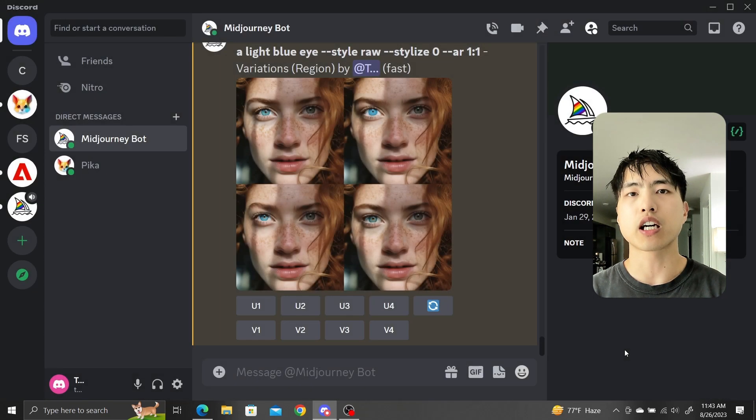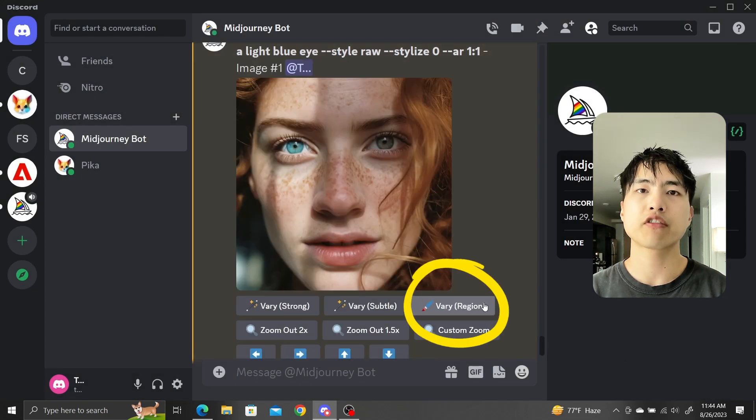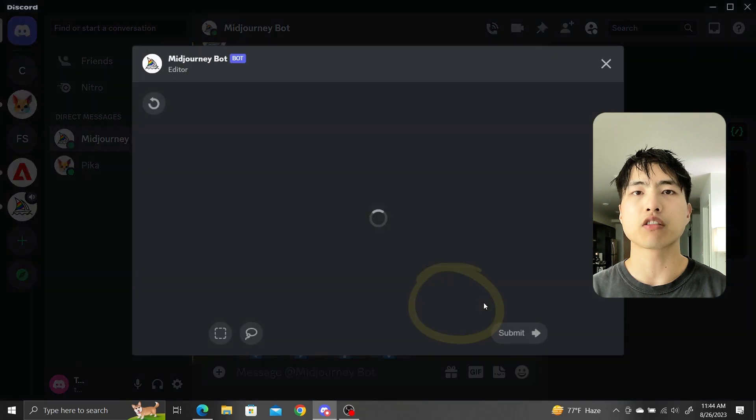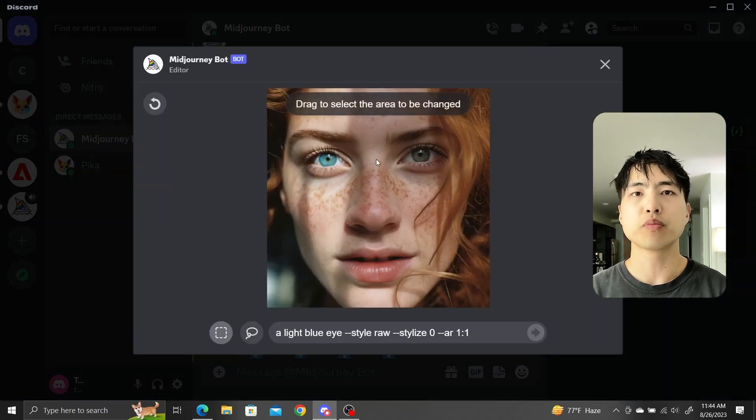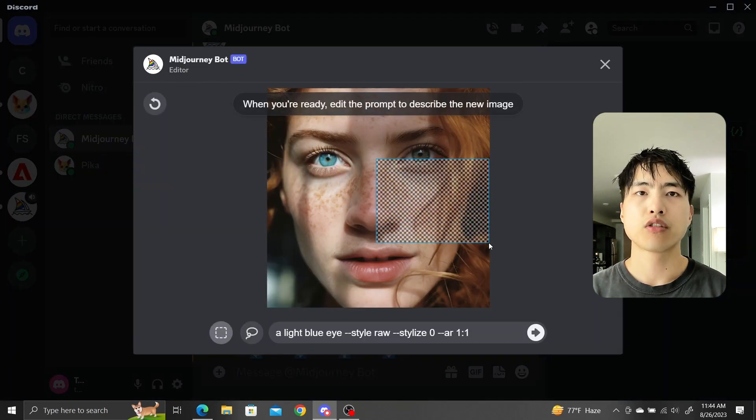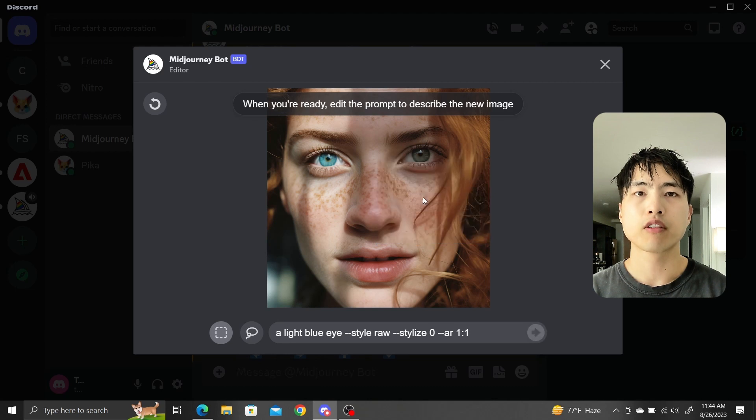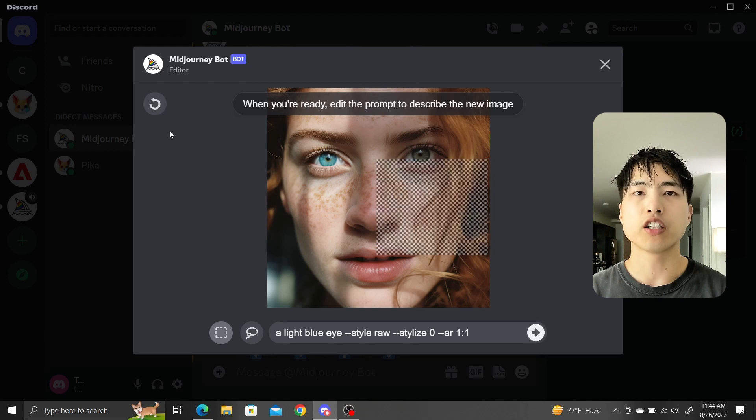Next, we'll add a green eye. Use the VaryRegion feature again and drag a box around the right eye. Oops, I didn't select the eye correctly. To undo your selection, just hover over it and right click. Alternatively, you can use the Undo button on the top left.